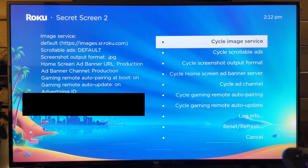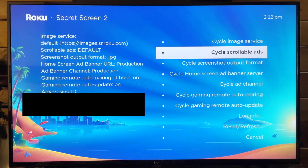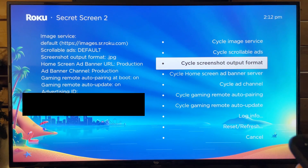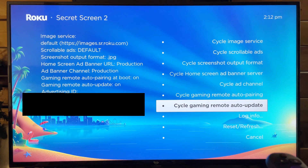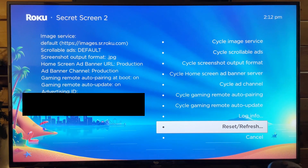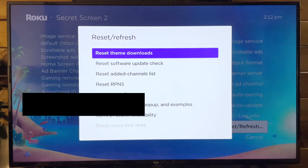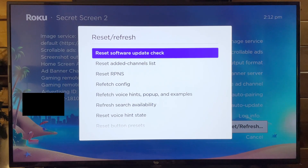Here's where you can select a number of different options, such as how you want to cycle the scrollable ads, the different outputs for your screenshots, as well as a bunch of other features to your right. You can also go to reset and refresh.